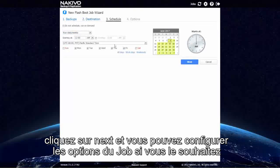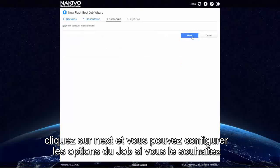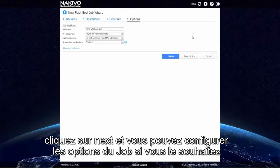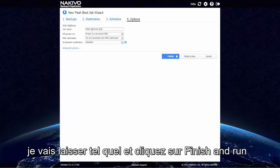You can set up your schedule or just run on demand. Click Next. And you can set up job options if you want. I'll just leave it as is and click Finish and Run.